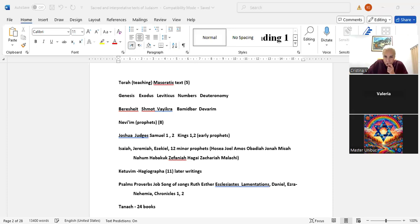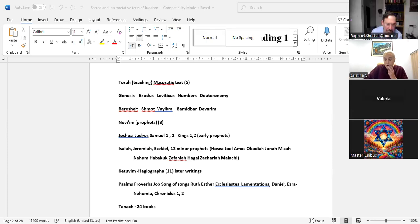Last time I was talking about the five books of Moses. I mentioned that the names of the books in Hebrew are usually just either the first word or the second word or the first significant word of the book, as opposed to in the Septuagint, where you actually have official names: Genesis, Exodus, Leviticus, Numbers, Deuteronomy.